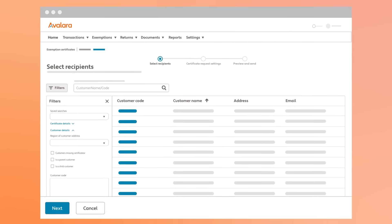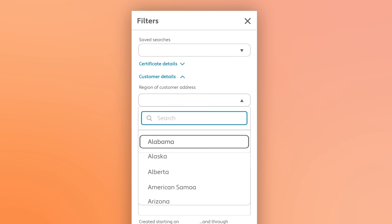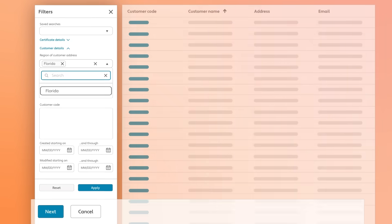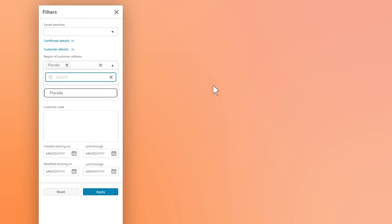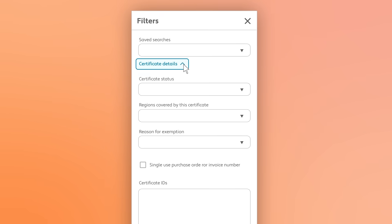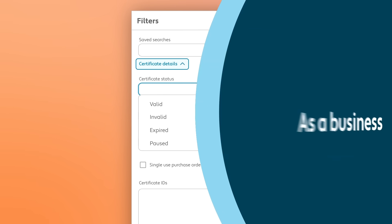Bulk and automated email campaigns are easy to set up and help collect certificates that are missing, invalid, or about to expire.